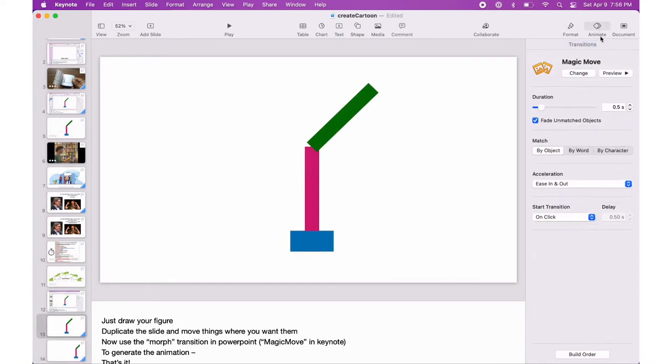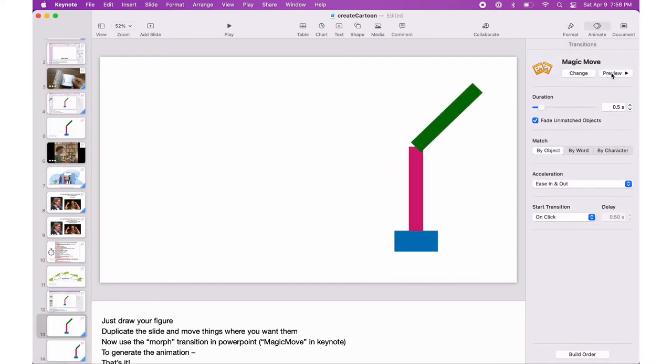Now use the magic move transition in Keynote. It generates the animation for you. This is called morph if you're using PowerPoint.